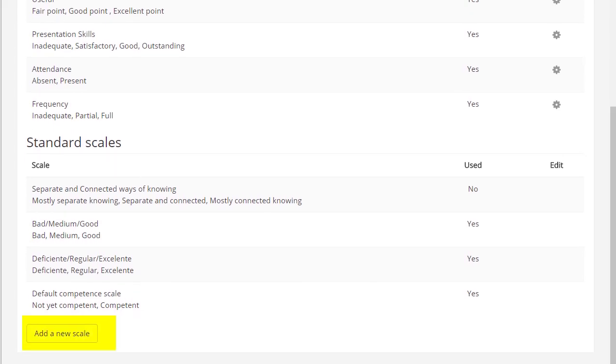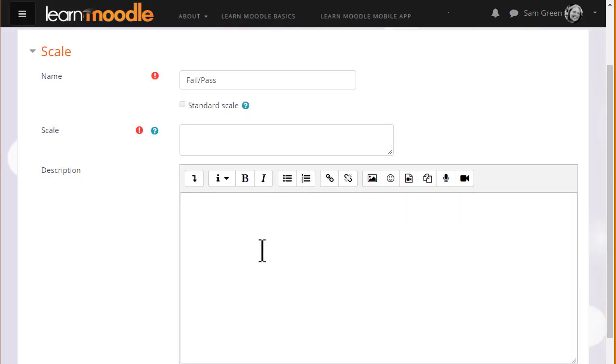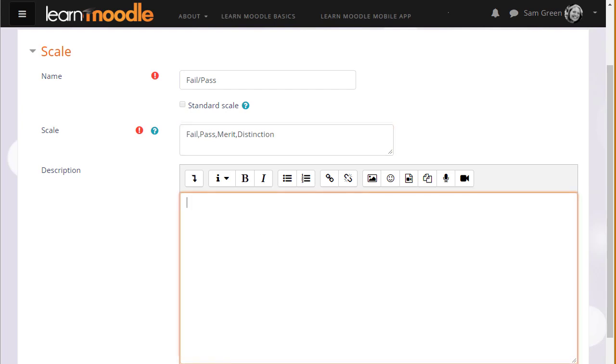You the teacher can add a new course scale or custom scale by clicking the add a new scale button and giving it a name and then adding the items with the lowest first. Then it's available to use in your course for instance in assignments.